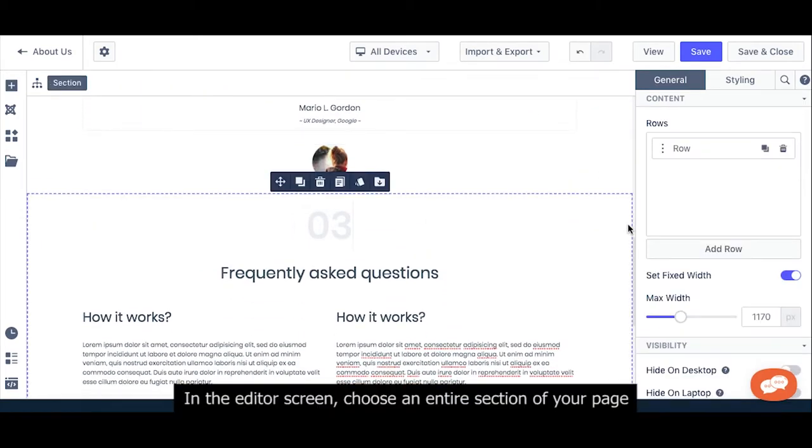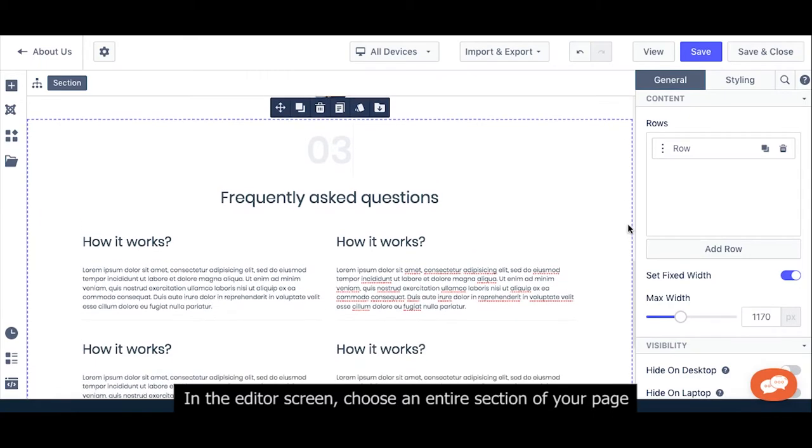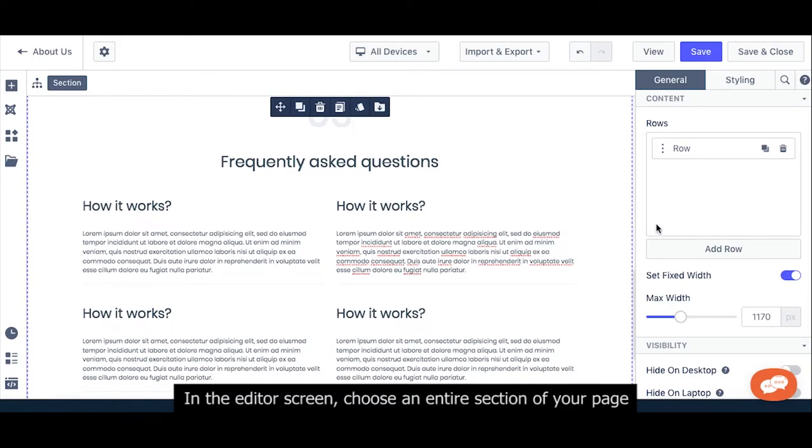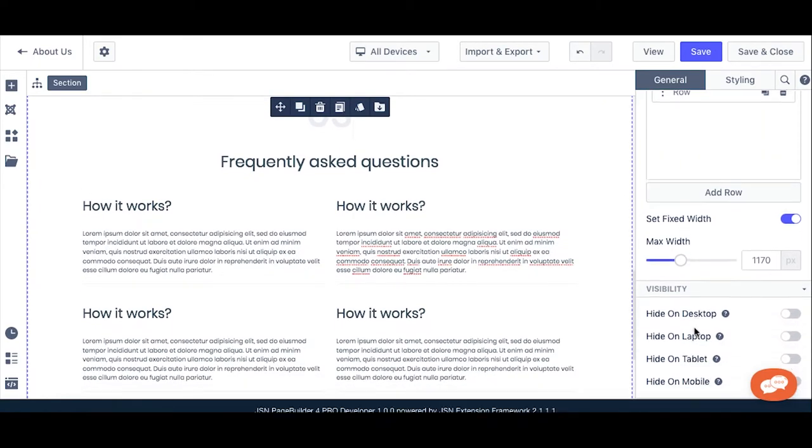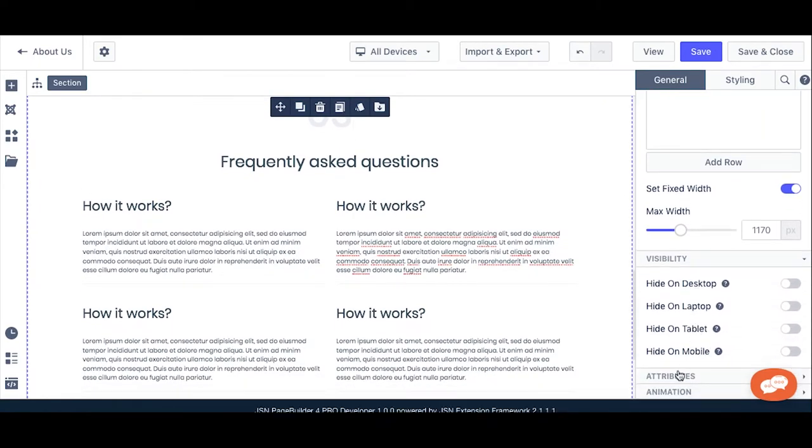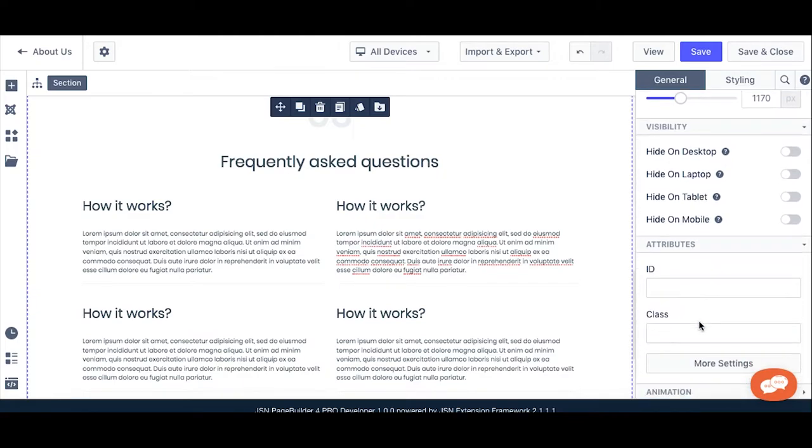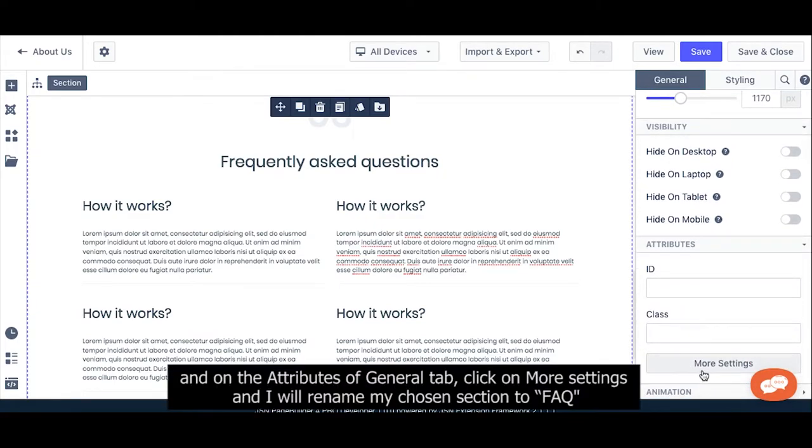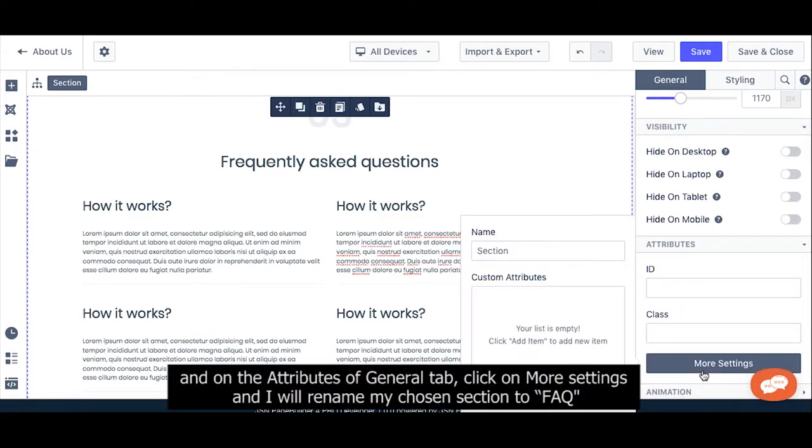In the editor screen, choose an entire section of your page. And on the attributes of General Toft, click on More Textings and I will rename my chosen section to FAQ.